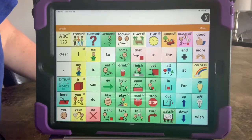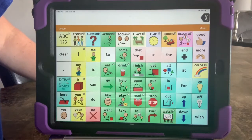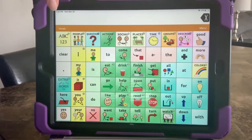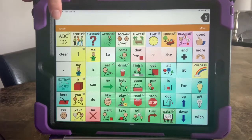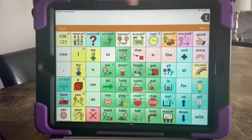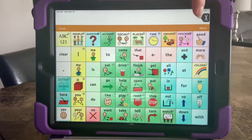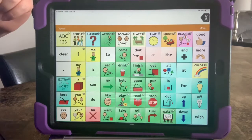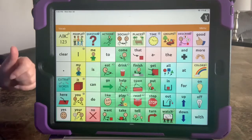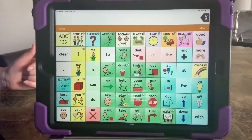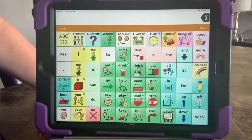Hi everyone! Today we're going to talk about editing in the TouchChat app. Right now you can see we are in the TouchChat app itself, and we have in this orange bar up here these words: vocab and menu. So that means we are in edit mode — we are ready to go ahead and edit.